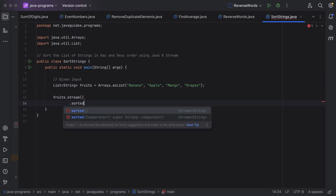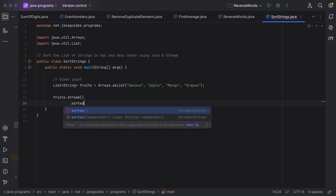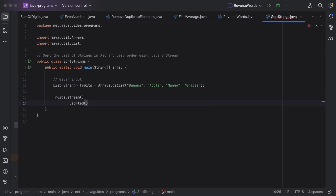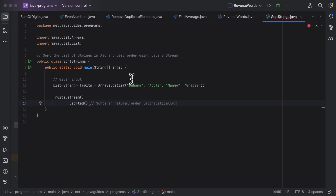In order to sort the stream elements, stream provides a sorted method. Notice there are two overloaded sorted methods. First we'll see how to sort the list of strings in ascending order — for that, use the sorted method that does not take any input arguments. This sorted method sorts the elements in natural order, that is, alphabetical order.